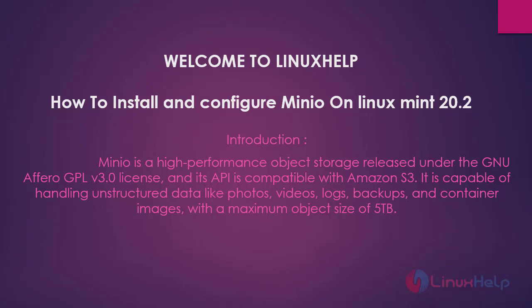Welcome to LinuxHelp. In today's session we are going to see how to install and configure Minio on Linux Mint 20.2.